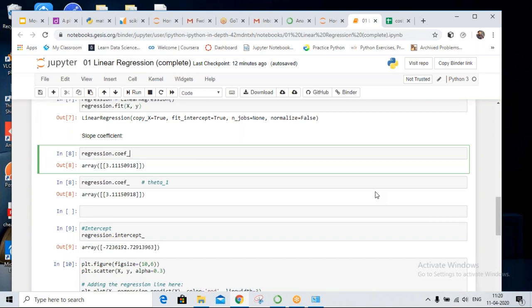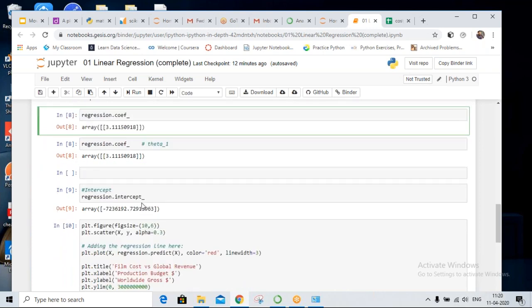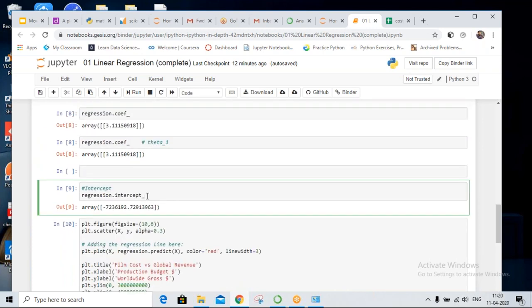The coefficient gives theta one and the intercept gives theta zero. So regression.coef_ is theta one, and regression.intercept_ is theta zero. Okay, thank you.